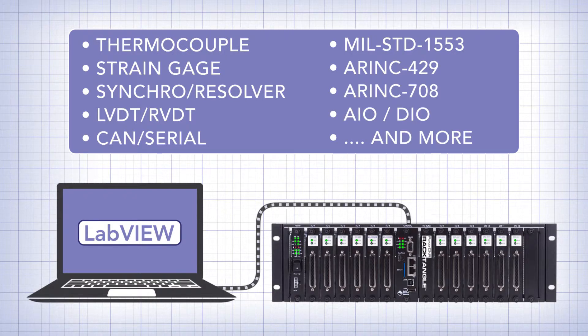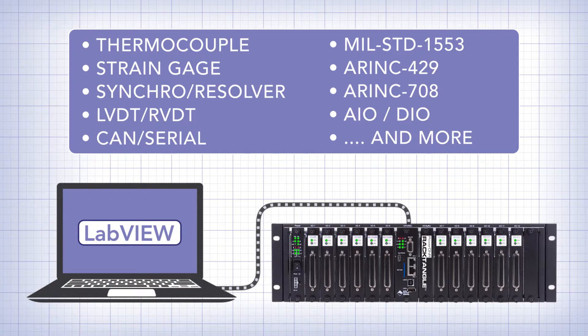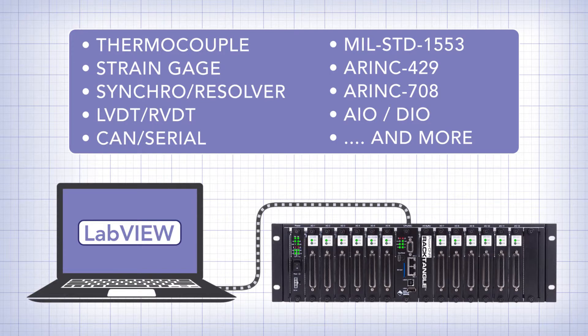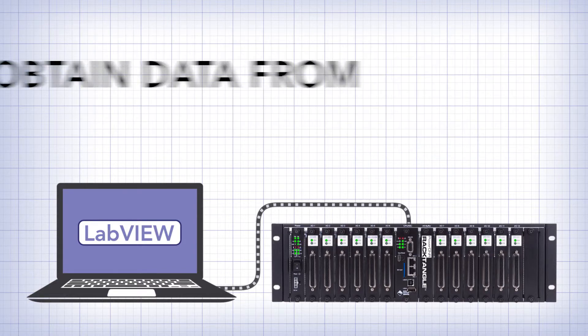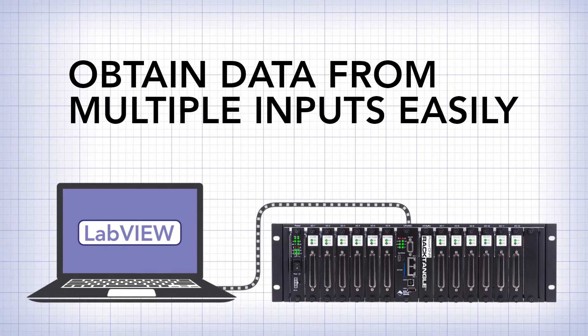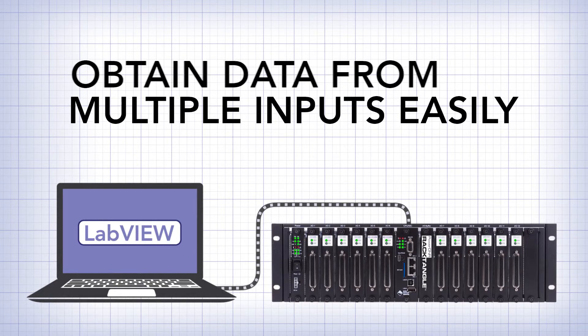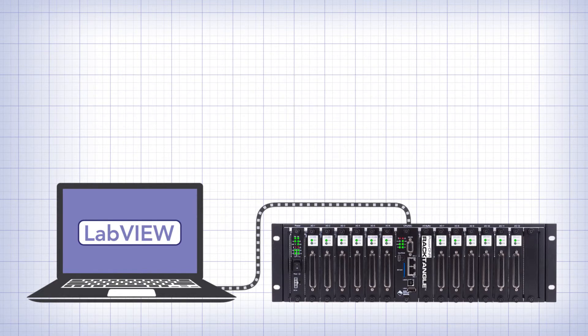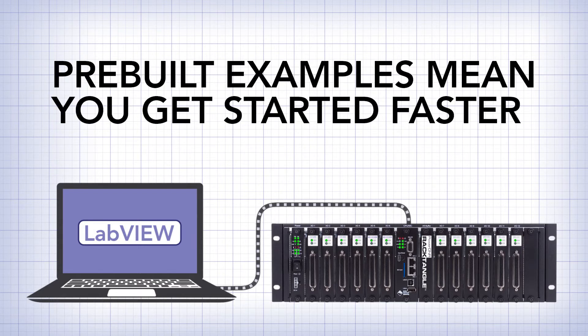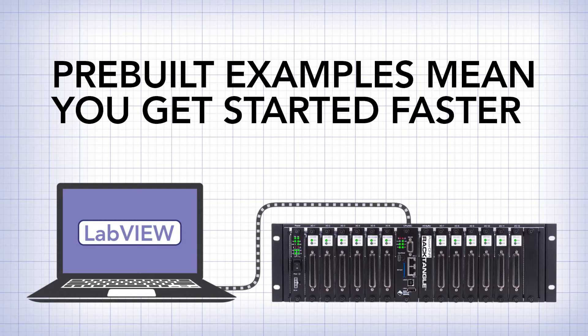We supply a library of samples for all these inputs and outputs, so you can create a standard acquisition application. The architecture of our data acquisition system makes it incredibly easy to obtain data from multiple inputs at the same time. And our extensive collection of pre-built examples and VIs really make it easy to get up and running quickly.